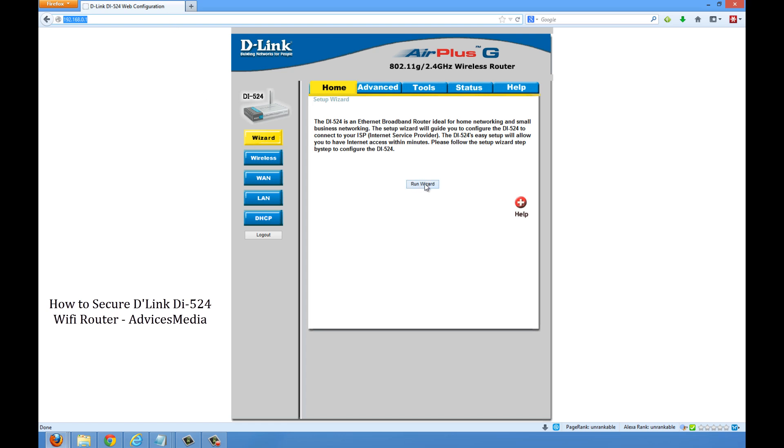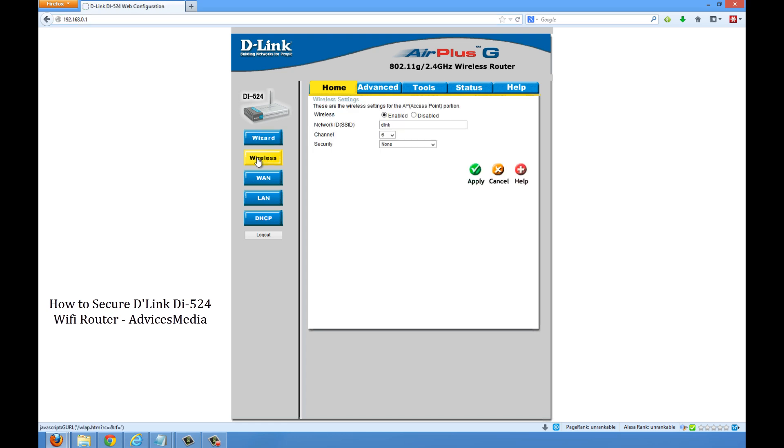Now this is a setup page where you have all the information mentioned here. You can proceed with the wizard or else go with the wireless option. Click on the wireless option and here it would ask you to enable or disable the security.